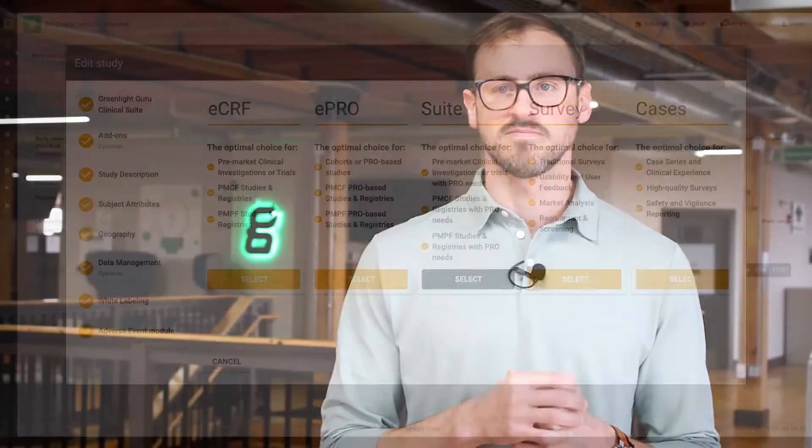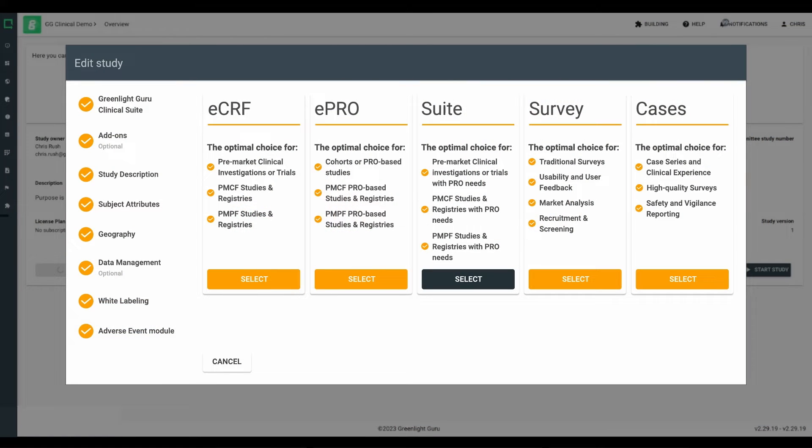Whether you're gathering pre-market clinical data in a first-in-human study, a pivotal study seeking regulatory approval, or a post-market study for commercially available devices, we have the software, the resources, and the industry support to help you every step of the way. Now let's jump in and see how it works. As you embark on your journey in Greenlight Guru Clinical and begin study building, you'll discover that regardless of the source of your study data, our system offers compliant solutions for data capture.